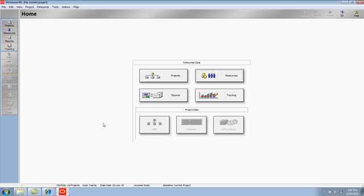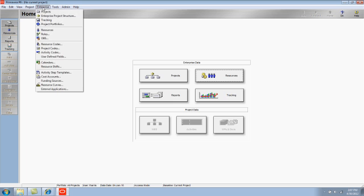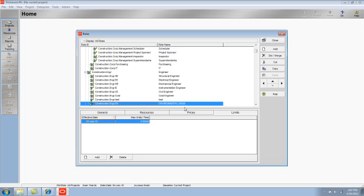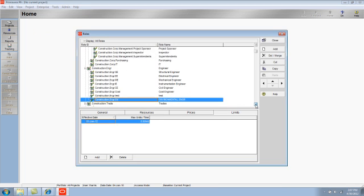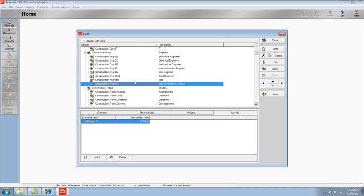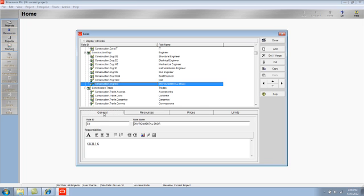So to recap, I go to the Enterprise menu to Roles to set up a new role. Once the role is set up, I'm able then to review the details. The General tab, where I can view the ID, the name, and a job description.